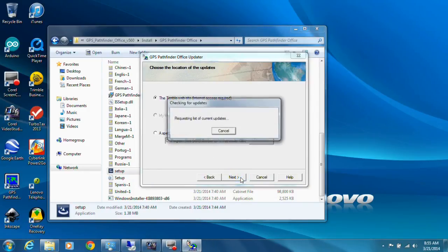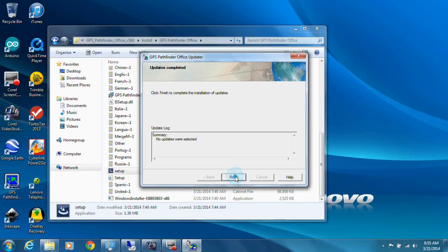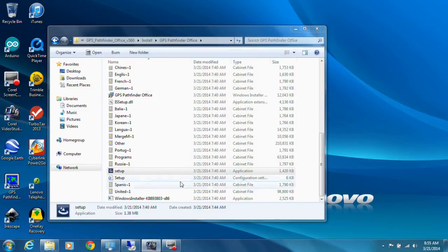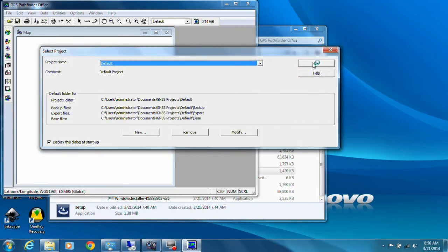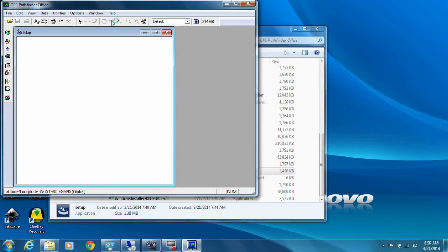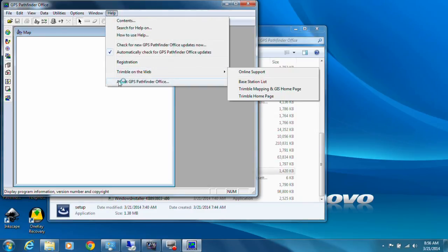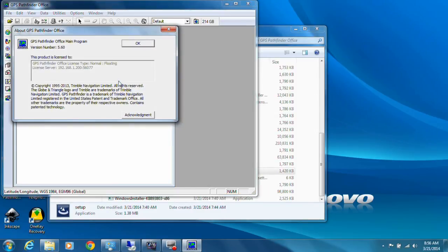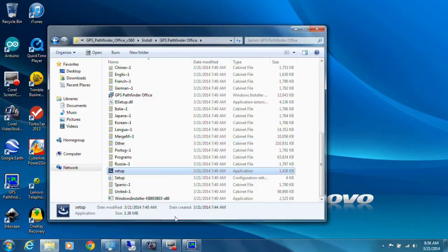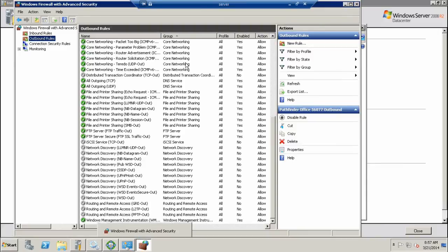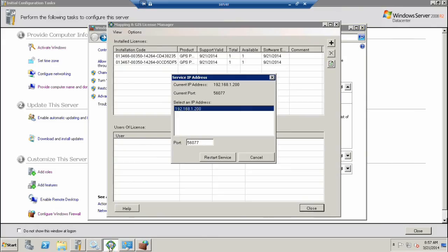Next, Finish. Now the last thing to do is open up the software and make sure it works. We'll open up Pathfinder Office. It opened up. Let's go to the Help screen, About Pathfinder Office. Awesome, it's licensed. It shows our server number. Everything is working. That's exactly what we want to see.